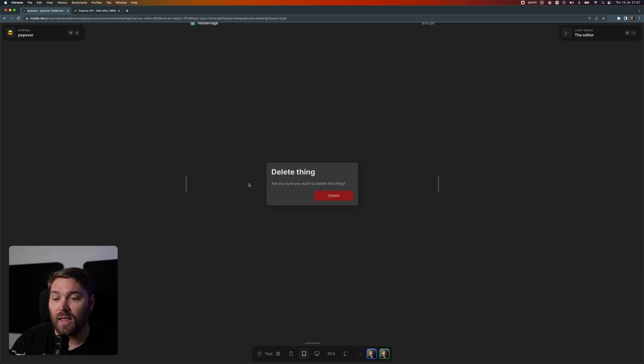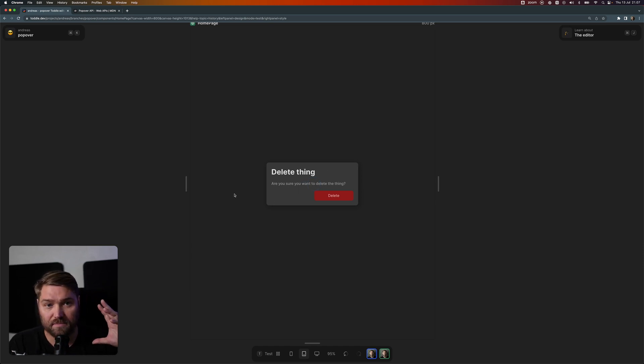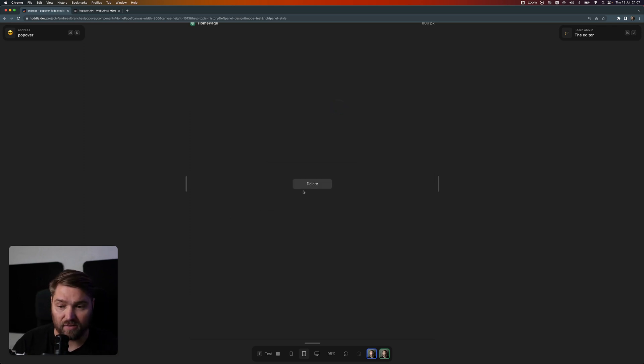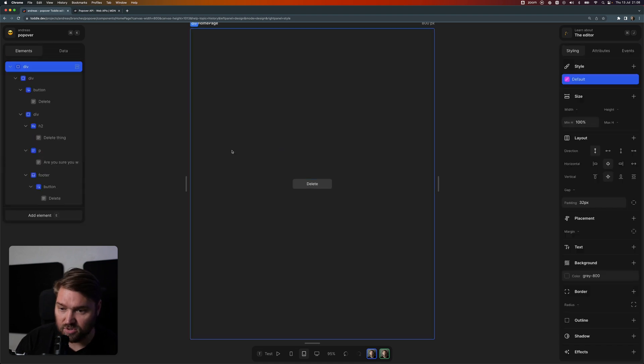Because I picked popover to be auto, if I click outside, it automatically removes itself. If I hit escape, it's also automatically gonna go away.